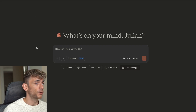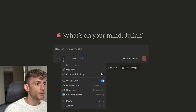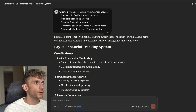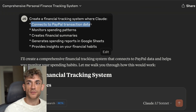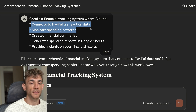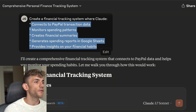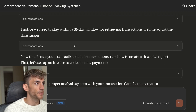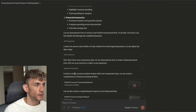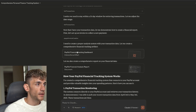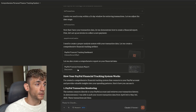You just go to Claude AI and ask it whatever you want to do. For example, if I say 'create a financial tracking system where Claude connects to PayPal transaction data, monitors spending patterns, creates financial summaries, generates spending reports in Google Sheets, and provides financial insights' — you can see it's actually used the MCPs from PayPal to list all the transactions, the invoice creation features, and create a PayPal financial tracking dashboard and analysis report.